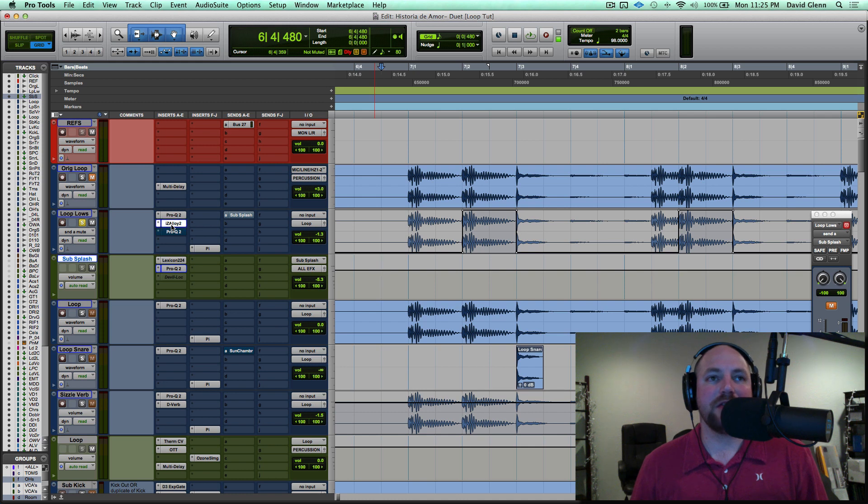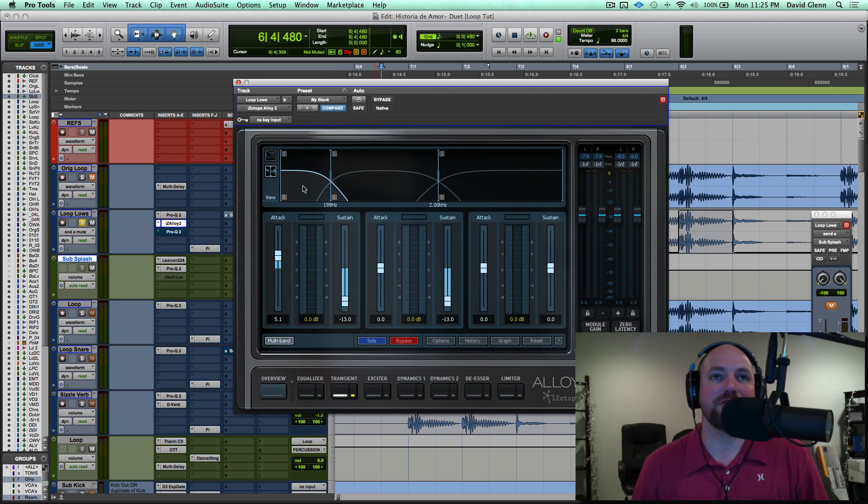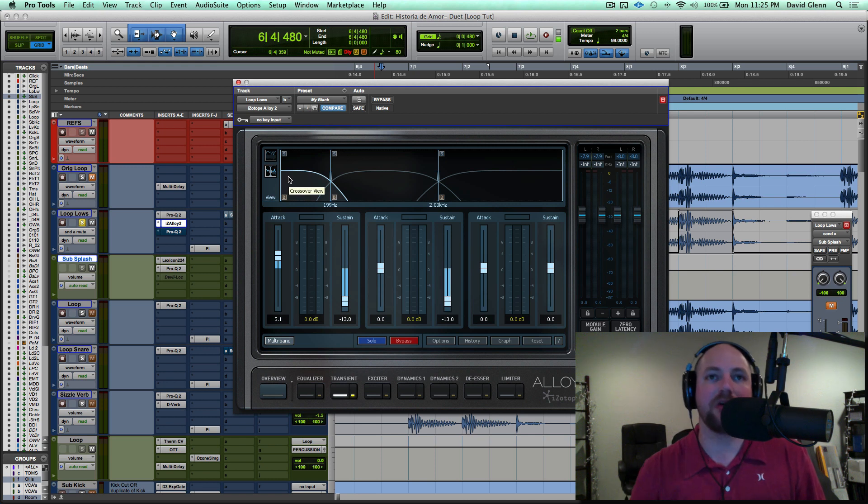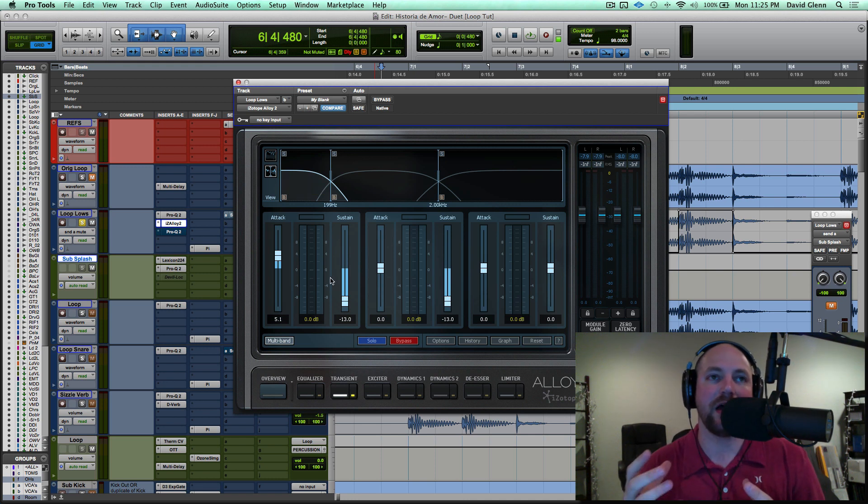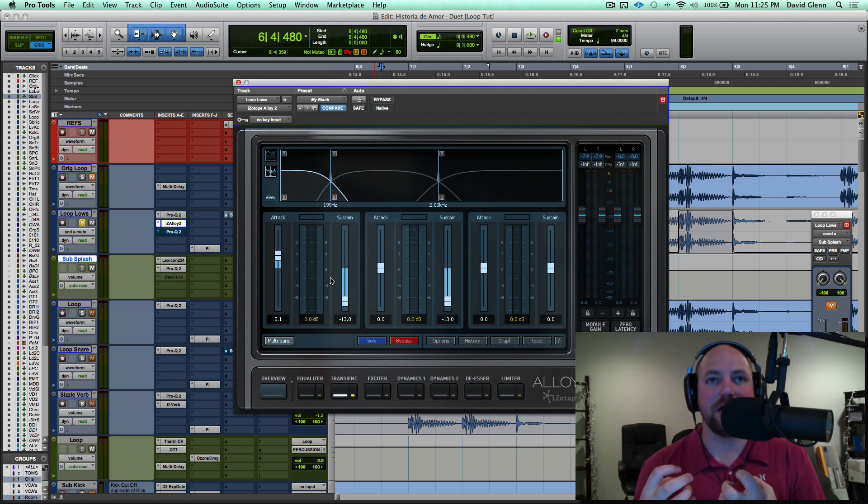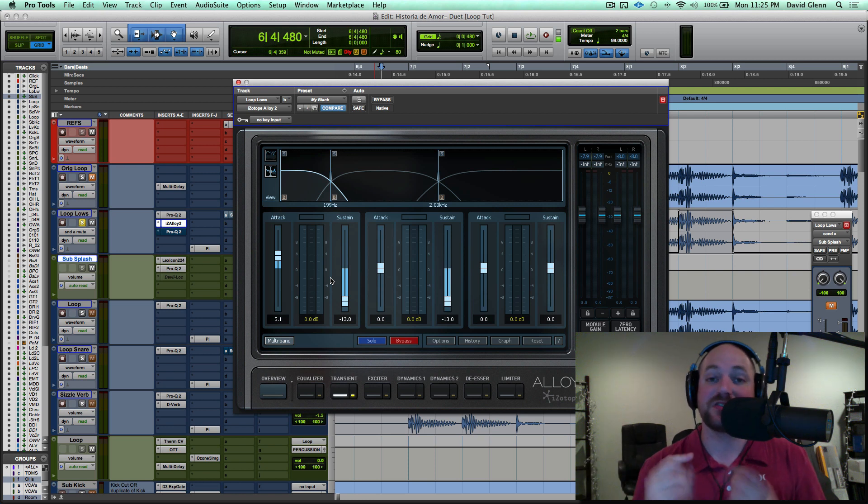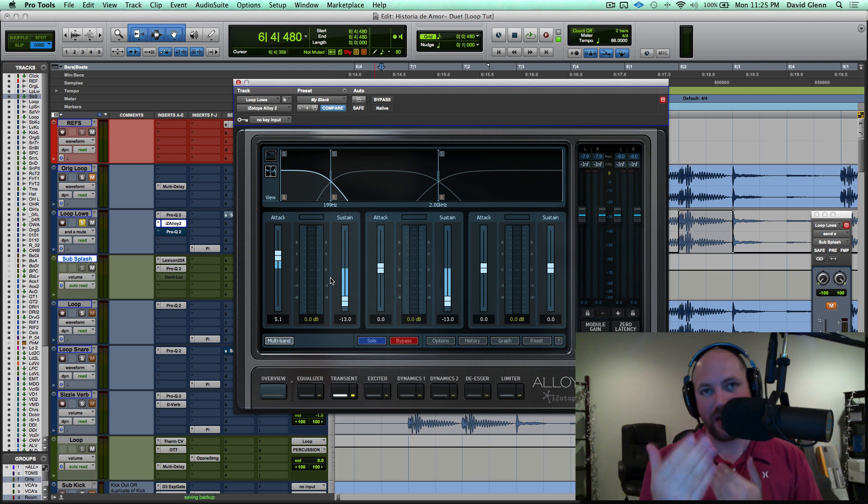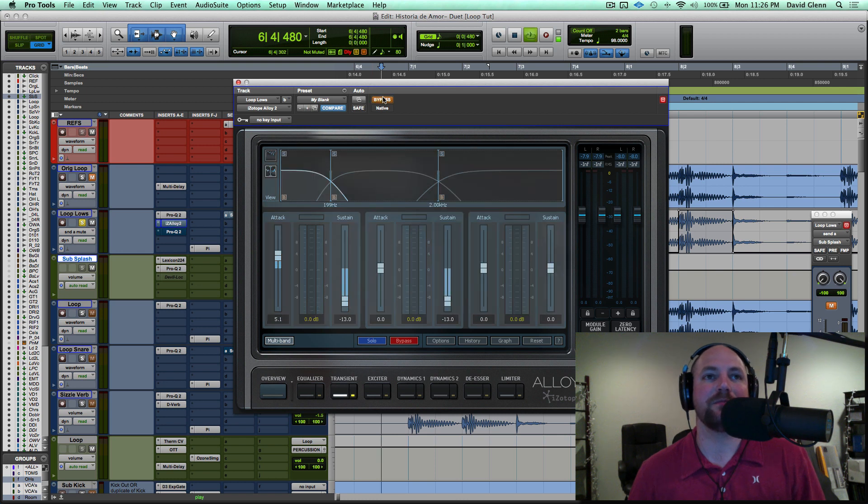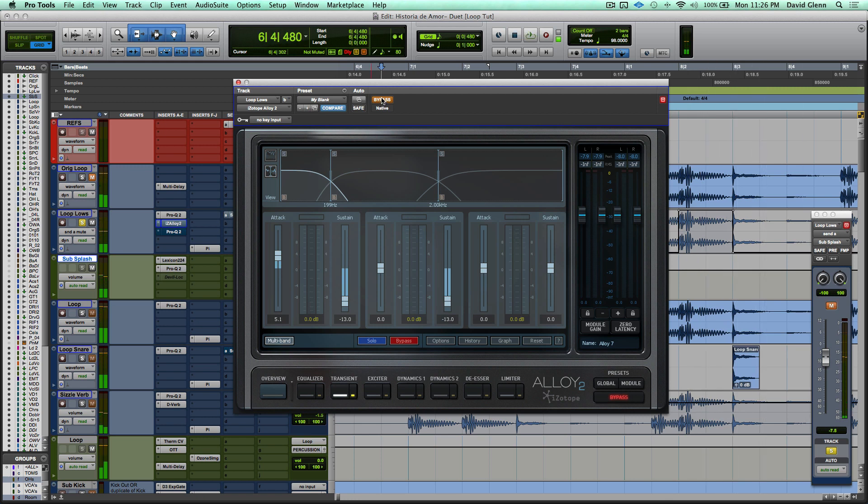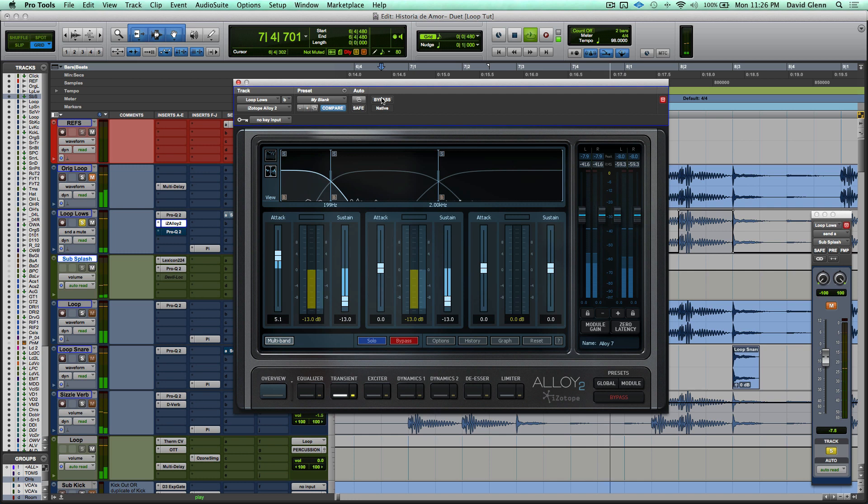So that is the gist of that. The only other thing that I did processing-wise was I boosted the attack in the sub-frequencies. This is a multiband transient designer from iZotope's Alloy 2, and you can see everything below here is going to get a little bit more punch, and I cut the sustain on it because I wanted to be able to control it with that EQ. So that first one is kind of a low-frequency sustaining kick. The second one is tight, but it triggers the sub-splash. So it's got this little tug and pull kind of vibe going on.